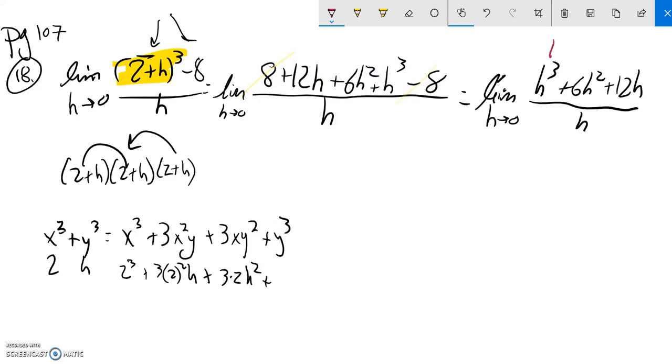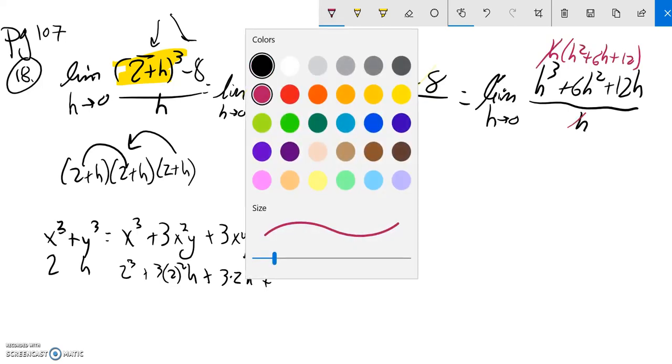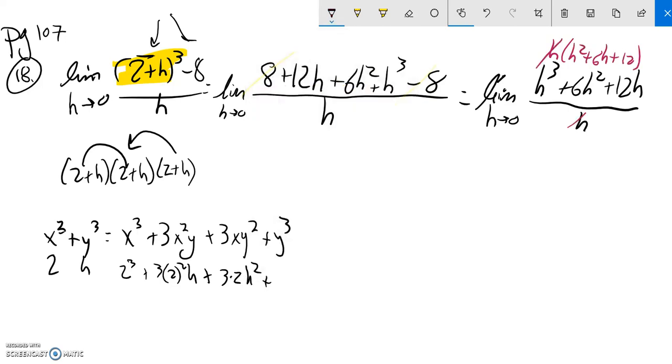In that numerator, I can just factor out an h, leaving me h squared plus 6h plus 12. And then h divided by h is 1, so that cancels out.